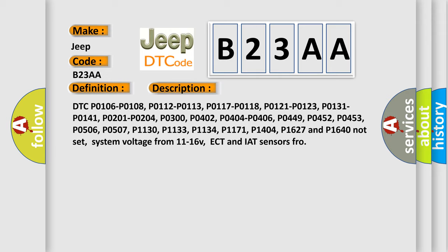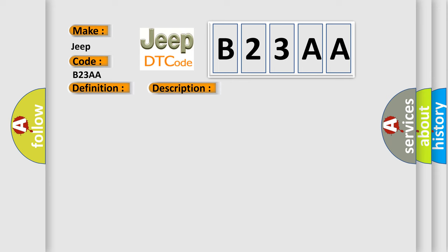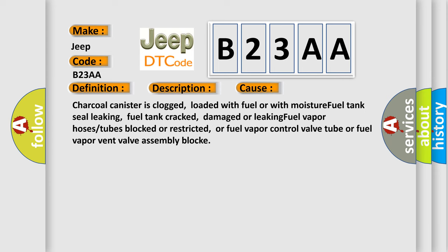This diagnostic error occurs most often in these cases: charcoal canister is clogged, loaded with fuel or with moisture, fuel tank seal leaking, fuel tank cracked, damaged or leaking fuel vapor hoses or tubes blocked or restricted, or fuel vapor control valve tube or fuel vapor vent valve assembly blocked.